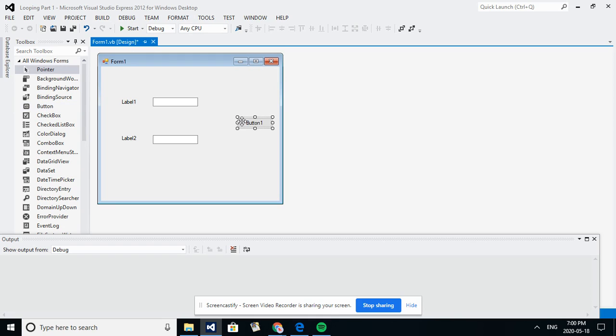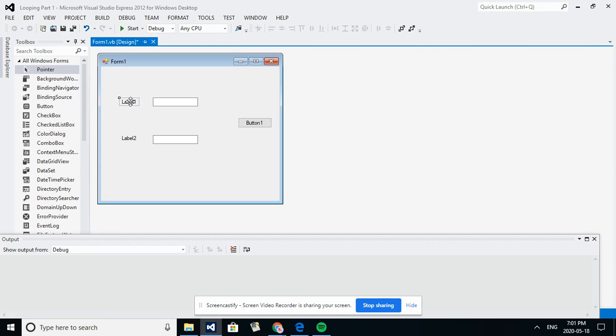So the idea for this is going to be we're going to have a start number and an end number, and we're going to keep, we're going to have the loop continue until the end number is, the end number is less than the start number.